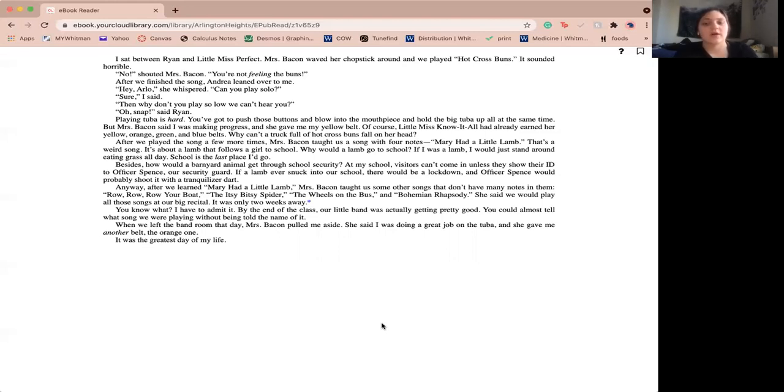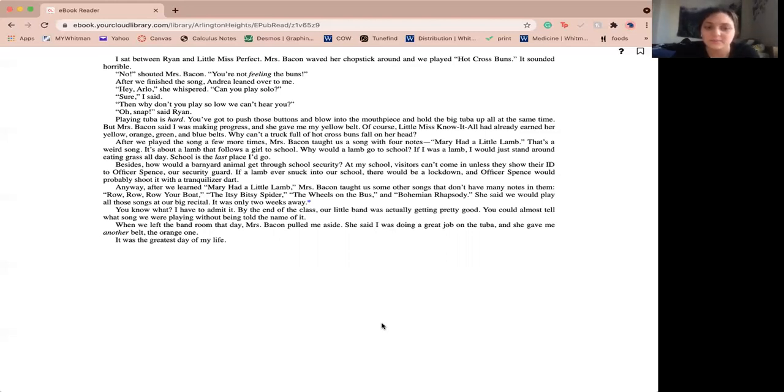Of course, little Miss Know-it-all had already earned her yellow, orange, green, and blue belts. Why can't a truck full of hot cross buns fall on her head?